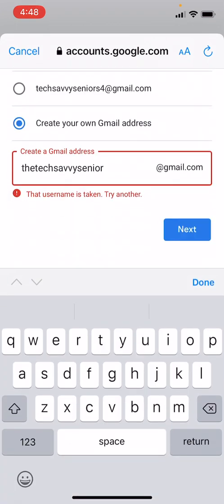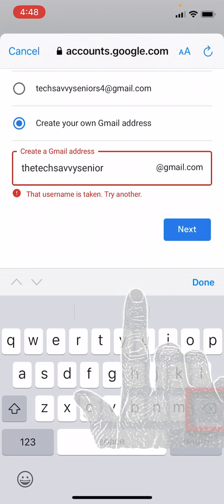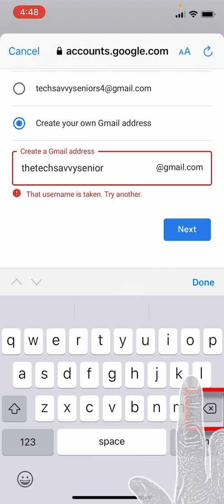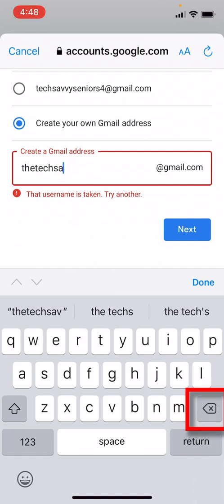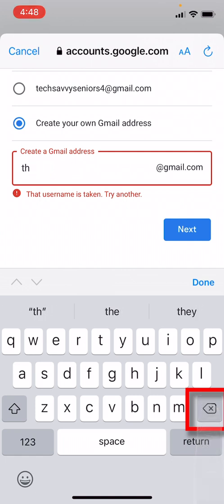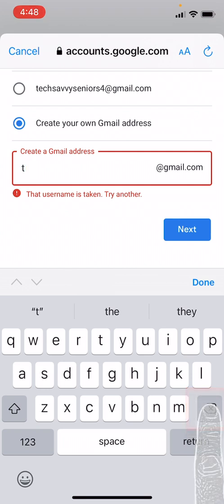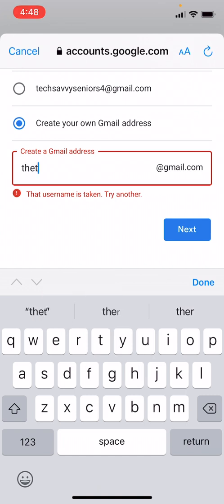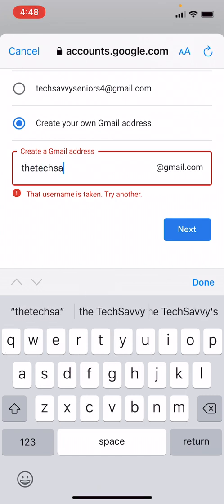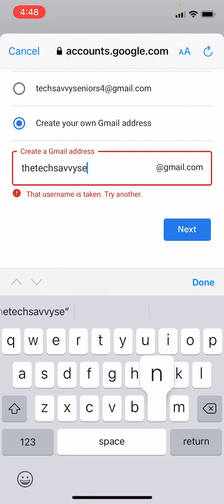We are going to tap in the email address where we have the tech savvy senior written here, and we will go down to our keyboard using the backspace button here and we will delete this and come up with a new name. Or again, we have these available options up top. Let's try the tech savvy senior.